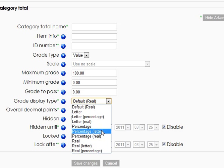So experiment, especially once you have a few grades in the system, and see which one is most comfortable and which one gives the kind of information to the students that you want.